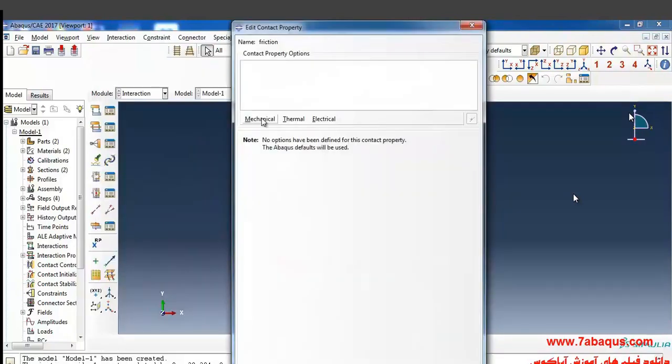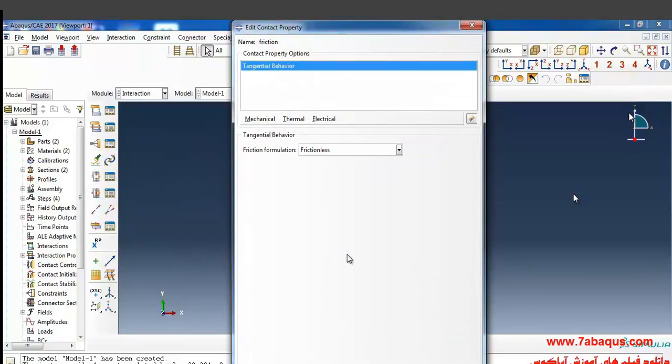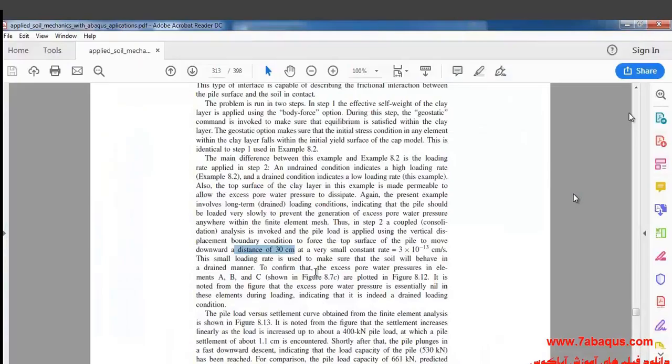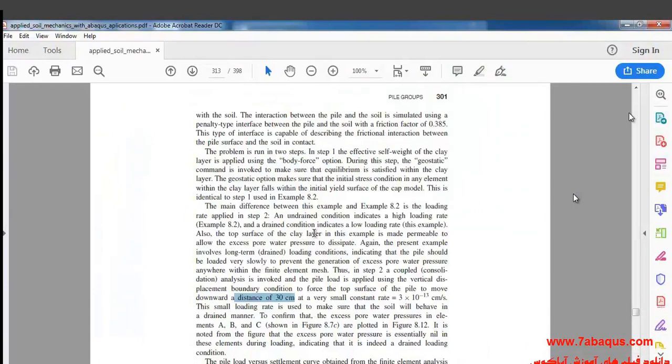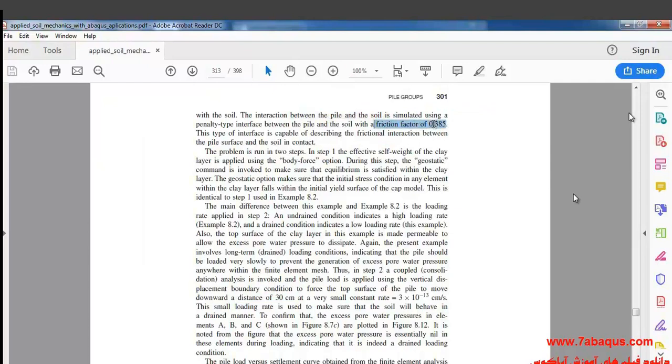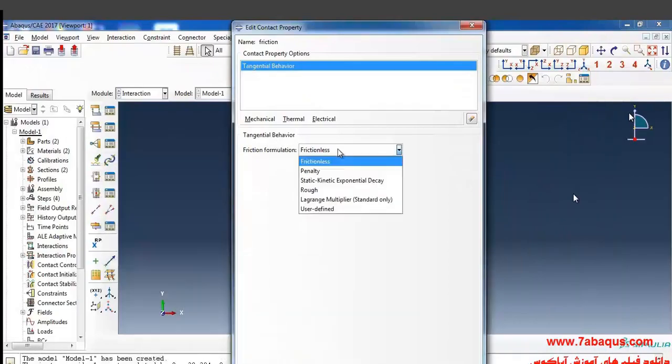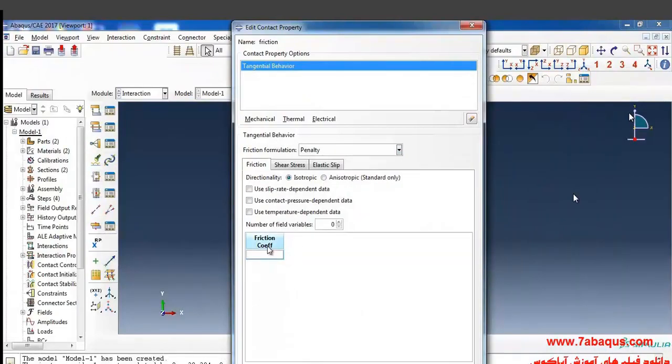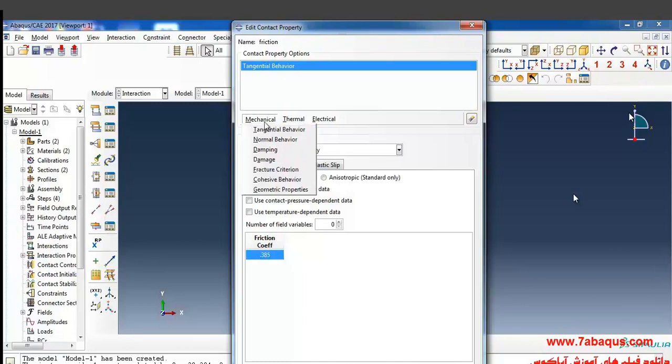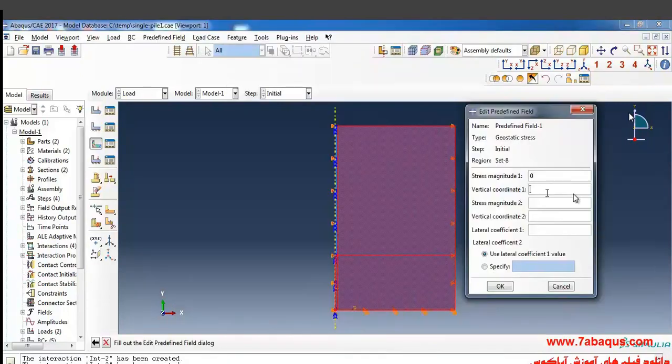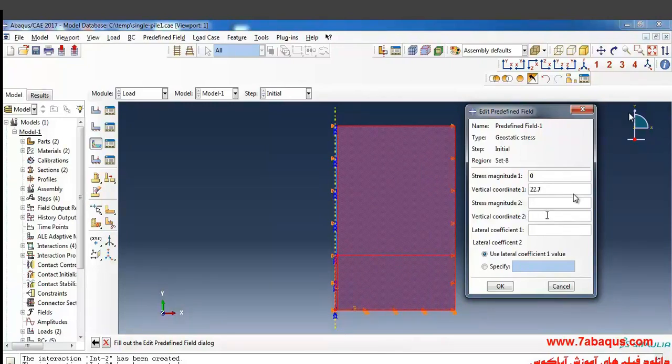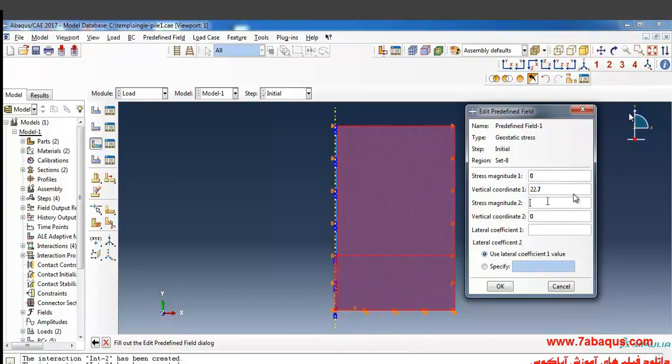From here, mechanical and tangential behavior. Here the coefficient of friction between the pile and soil is equal to 0.385. From here I select penalty and enter the coefficient of friction equal to 0.385. The height of soil is equal to 22.7. Here in the bottom of the soil the height is equal to 0 and in the bottom of the soil the stress is equal to negative 158,900 pascal.